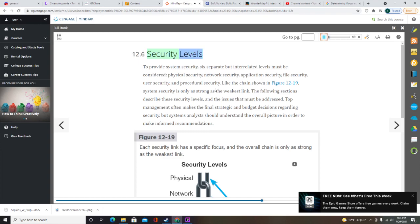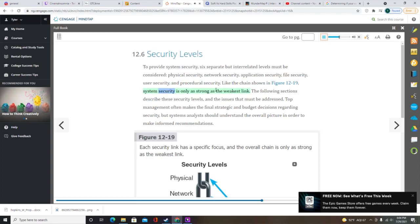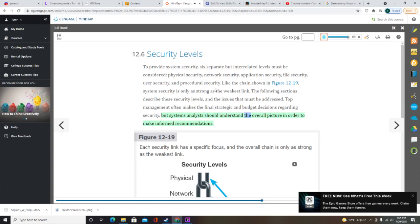To provide system security, six separate but interrelated levels must be considered: physical security, network security, application security, file security, user security, and procedural security. System security is only as strong as the weakest link. Top management often makes the final strategic and budget decisions regarding security, but systems analysts should understand the overall picture in order to make informed recommendations.